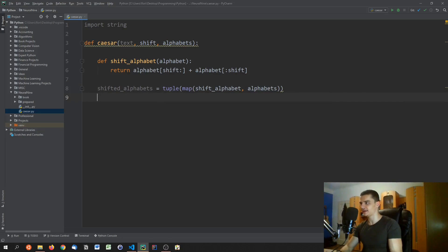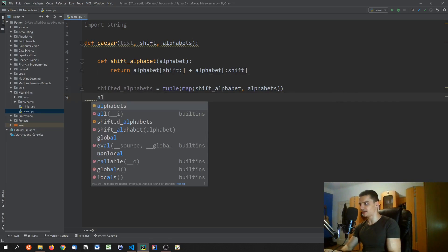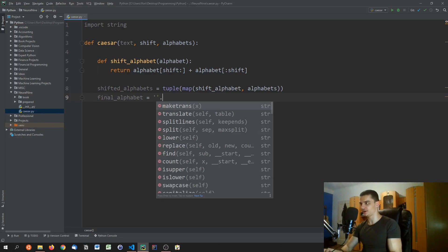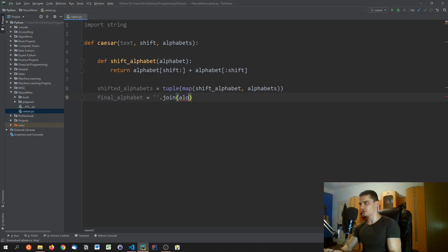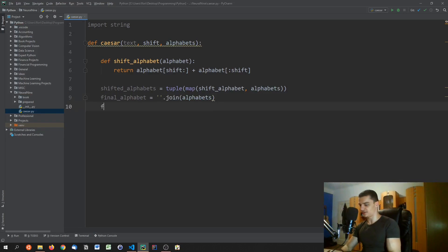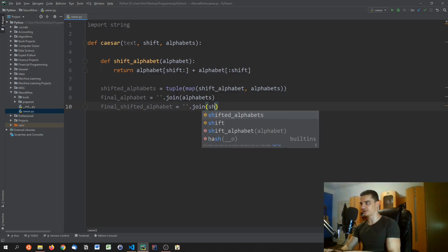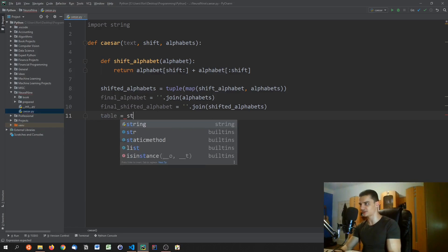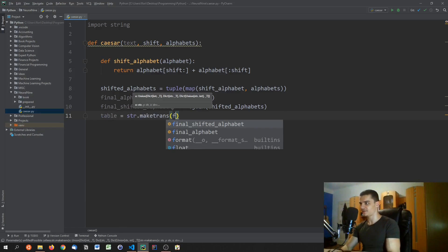We join all individual alphabets into `final_alphabet` and join all shifted alphabets into `final_shifted_alphabet`. Then we create a translation table: `table = str.maketrans(final_alphabet, final_shifted_alphabet)`.